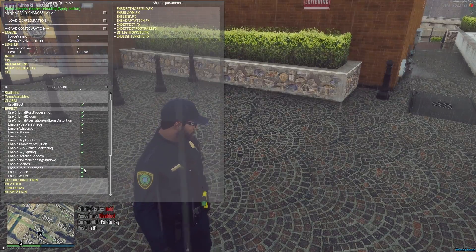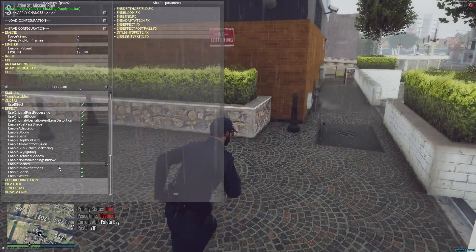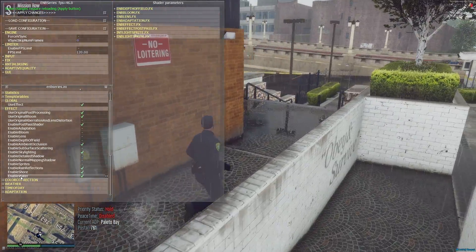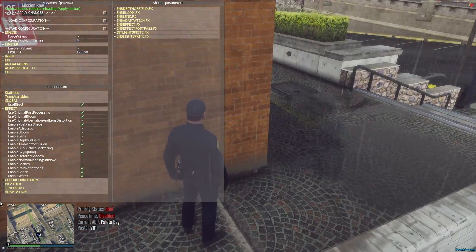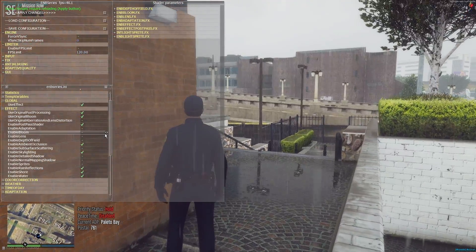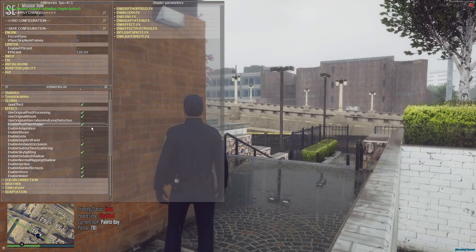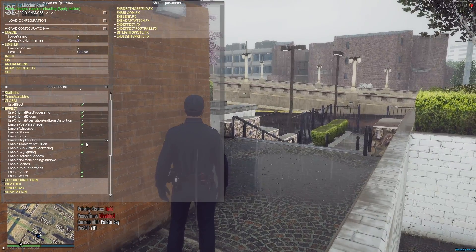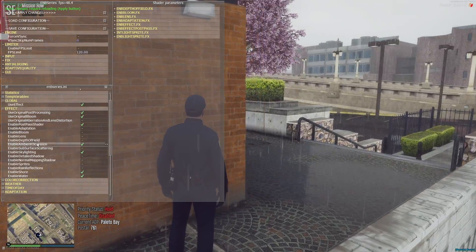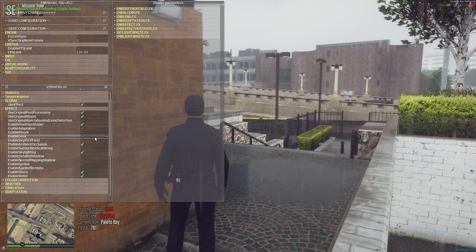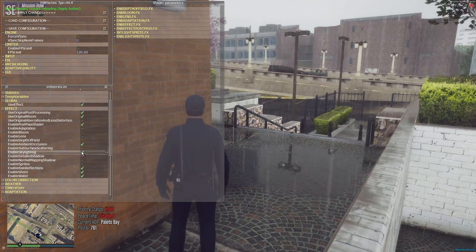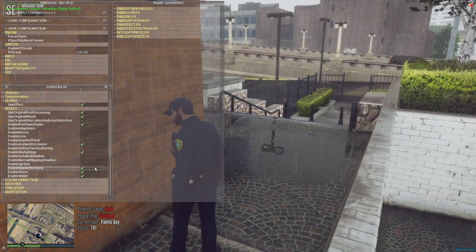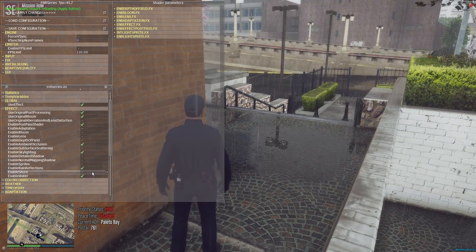Rain Reflections — it started raining at just the right time. You can see those rain reflections on the ground showing the light pole and everything — it looks beautiful. If you turn it off, you'll still get rain reflections but they won't be as high quality. So if you want to keep it on, you can.